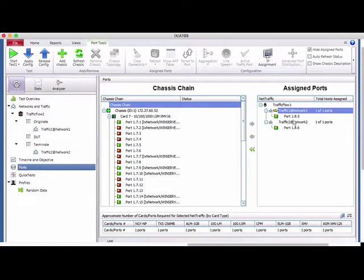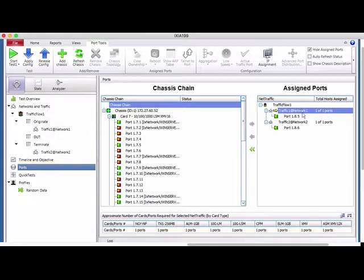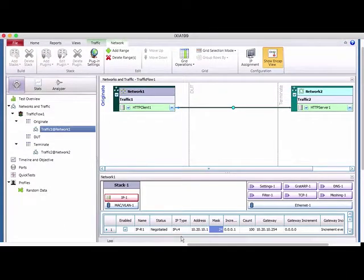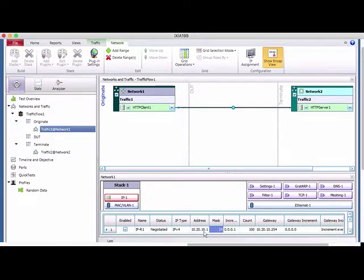For ports, I'm using port 185 and 186, which connect directly to my SRX. You assign these by dragging and dropping from the left window to the right window, associating them to the respective networks. One more thing — go back to Network Traffic and check the IP settings for each network interface.